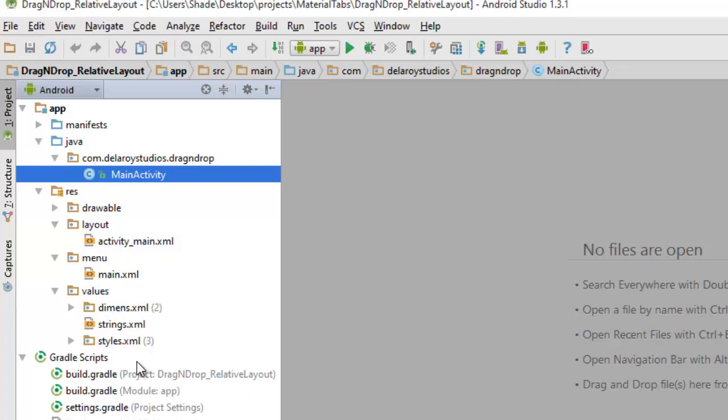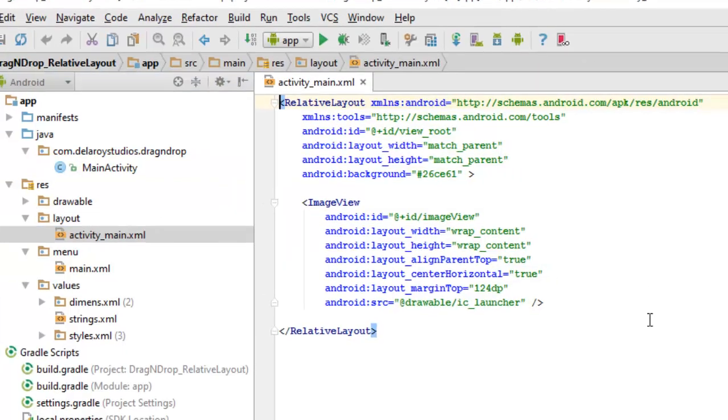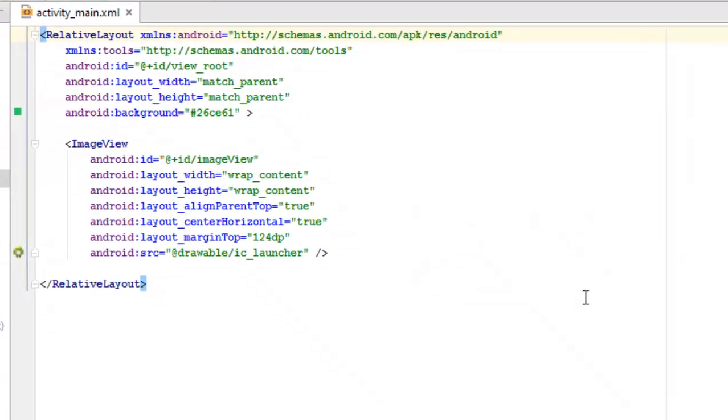And also the values, the dimensions which stands for the dimension which is for the portrait and the landscape, I have my strings and also the styles and also the build gradle. Let me go straight to my content view and let's see how the UI of the application actually is.